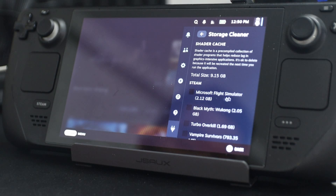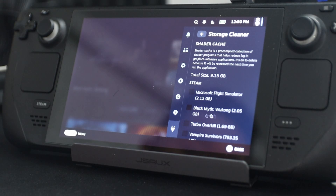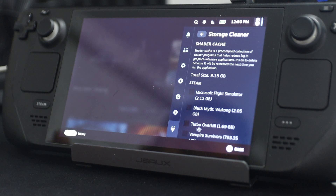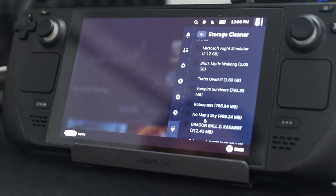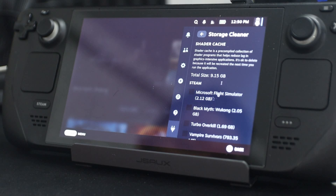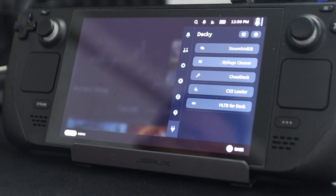Here we have Flight Simulator — I have shaders in here that got updated, two gigs just sitting there doing nothing. Black Myth Wukong, another two gigs of shaders that just got recompiled. I have Turbo Overkill — when you update a game, the old shaders literally just sit there. I highly recommend getting Storage Cleaner so you can empty out space. For me, it's 10 gigs of space I could empty out just by running this program.